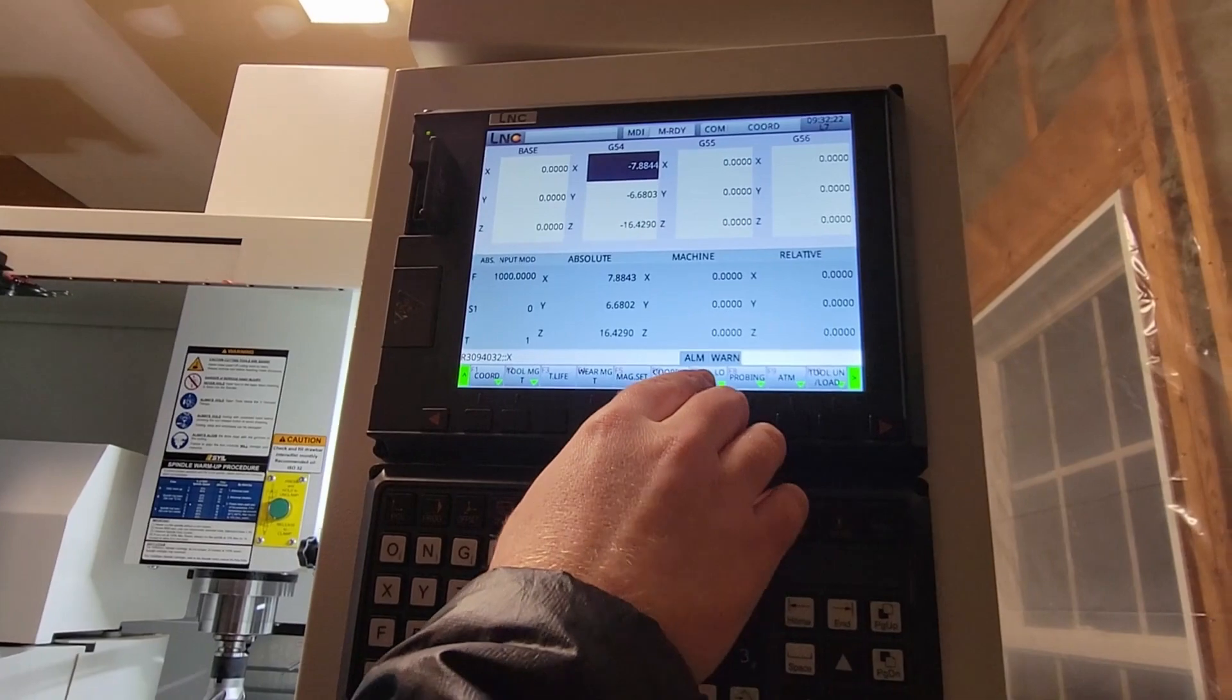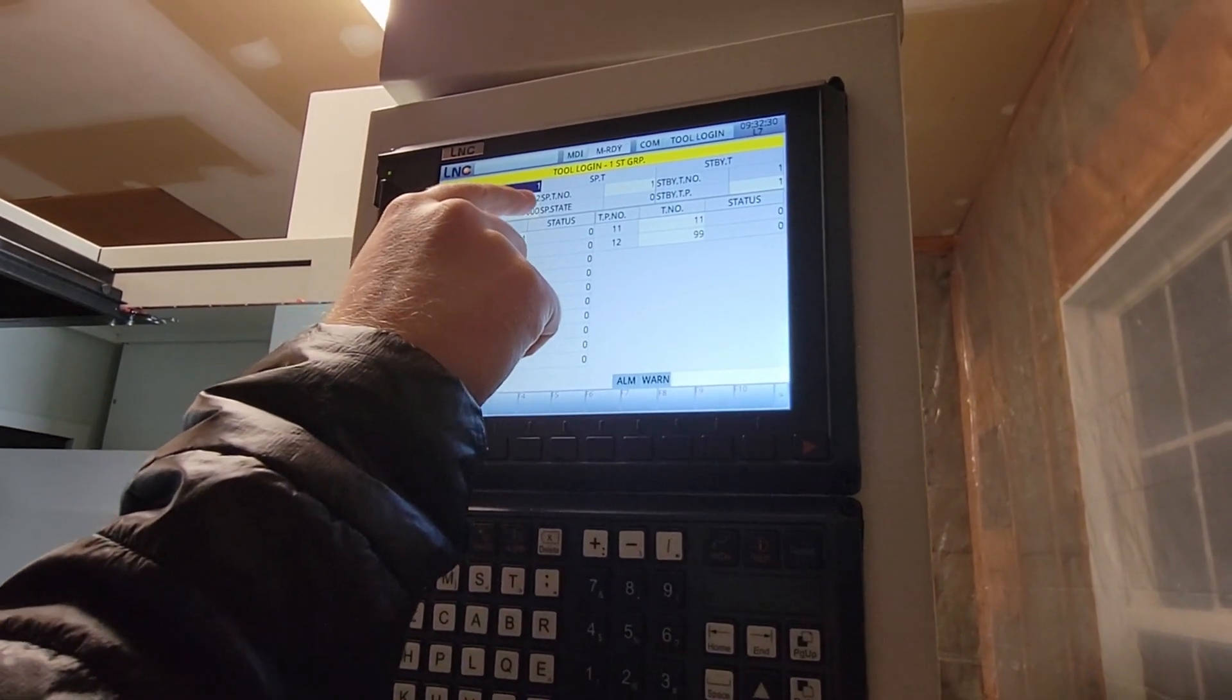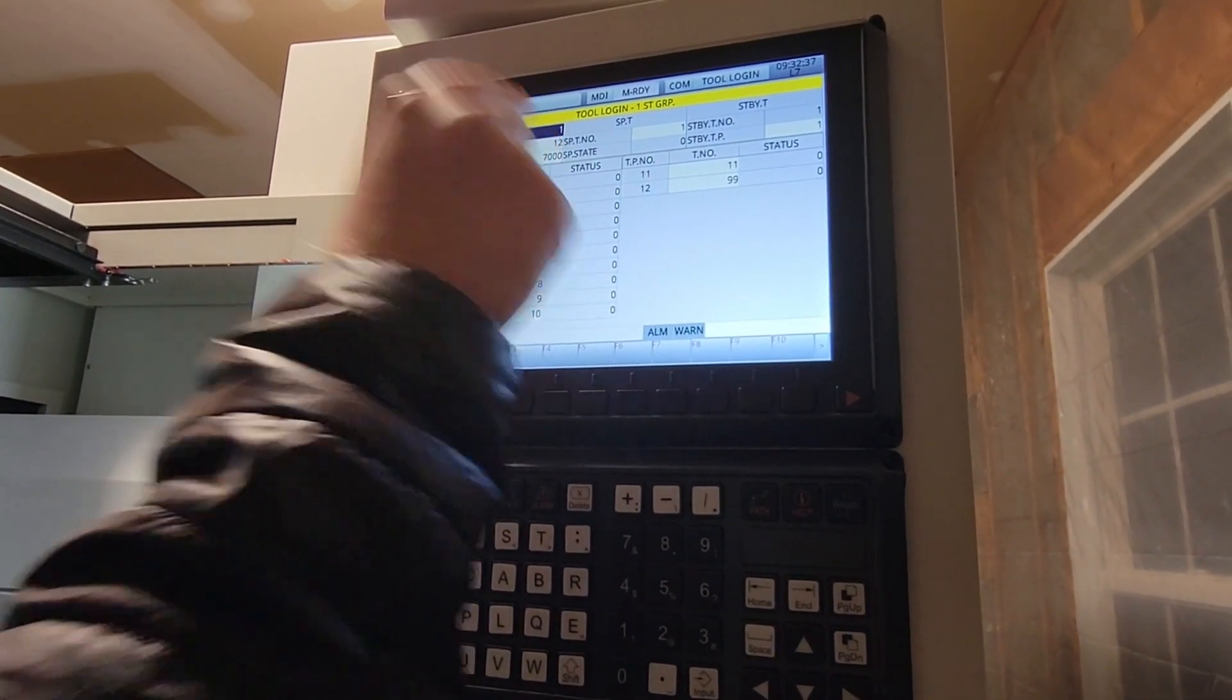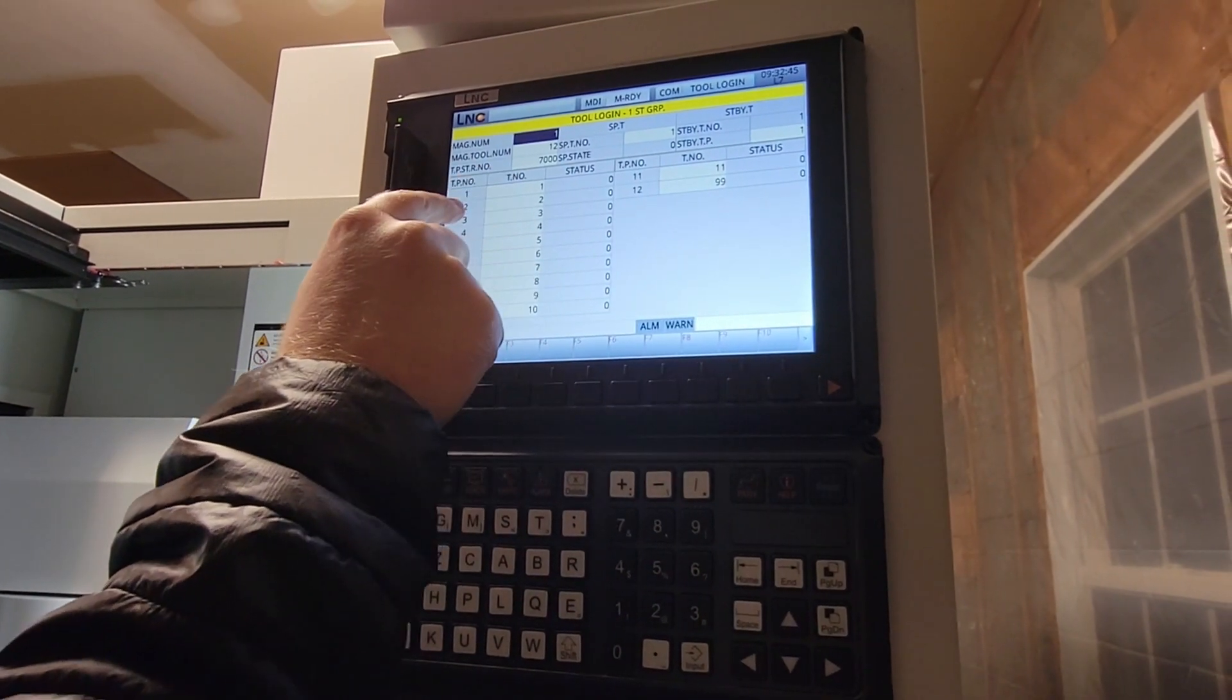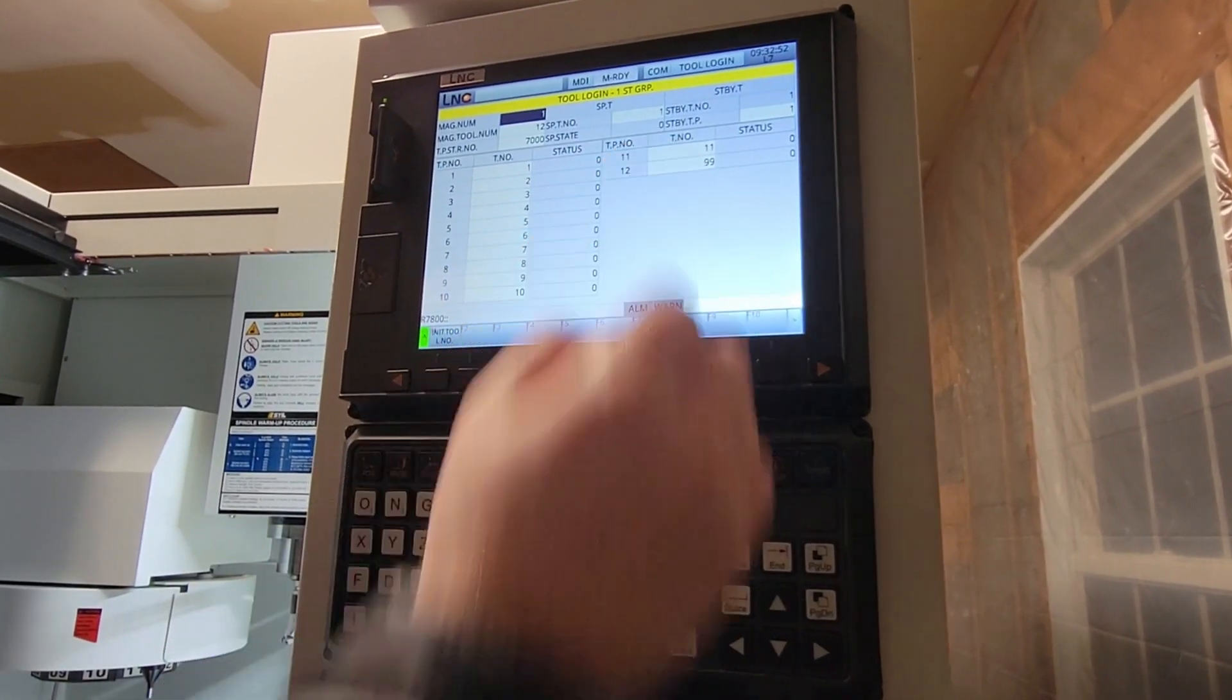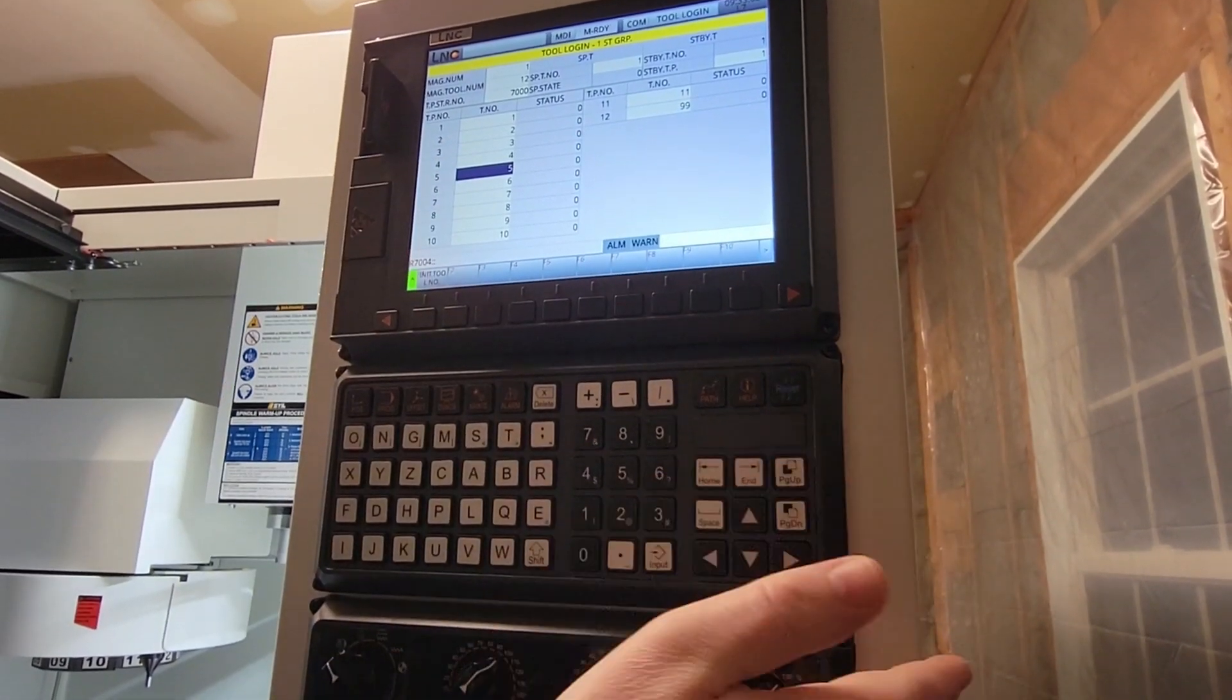We now have a tool login screen. If I go to tool login, you'll notice up here where it says mag.tool.num. Again, this is why I was referring to the 12-position umbrella earlier, because I have 12 tool positions. And then down here you have each of the 12 pockets. For example, pocket 1 has tool 1, pocket 2 has tool 2, etc. But if you notice over here in pocket 12, I have tool 99. So you could use the arrow keys and scroll down and literally put any tool you want into a particular pocket. That's how it would be done.